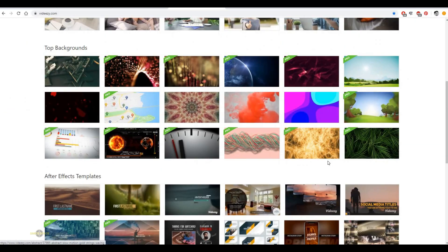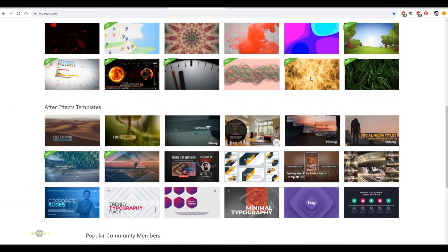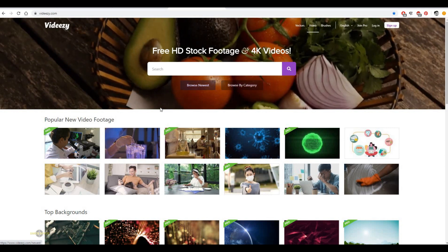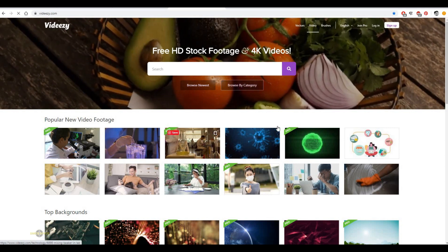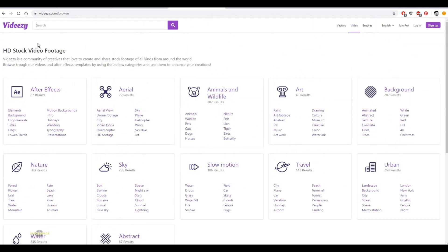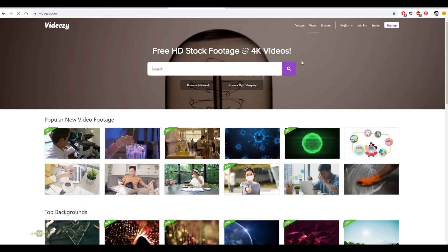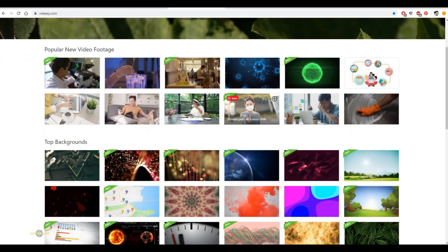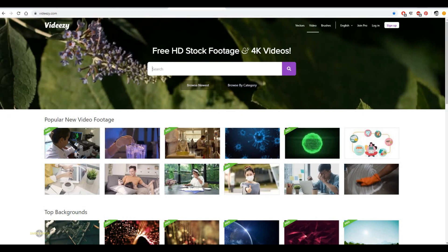This footage I downloaded from VDC.com. It's an amazing website. You can select the categories and image quality before you load it. There are so many free stock footages available in this site. I will give you the website link in the description box.